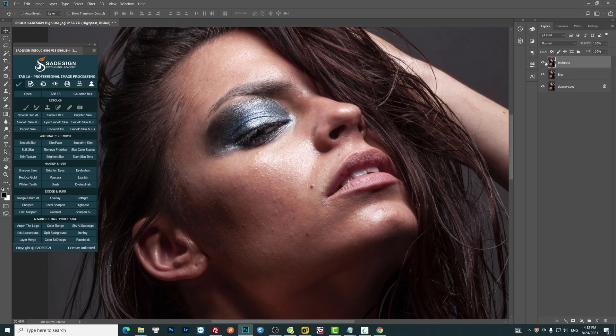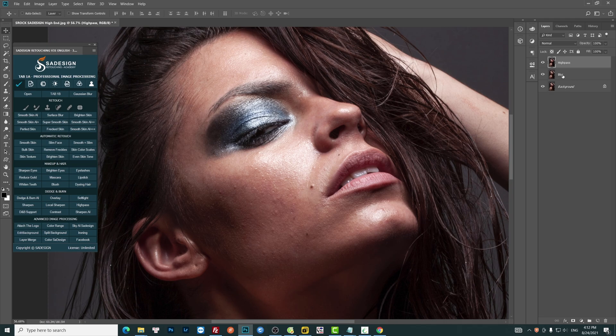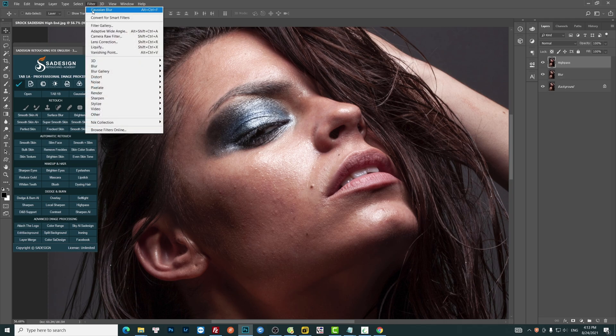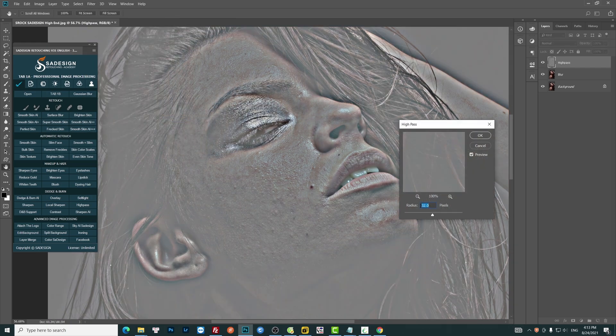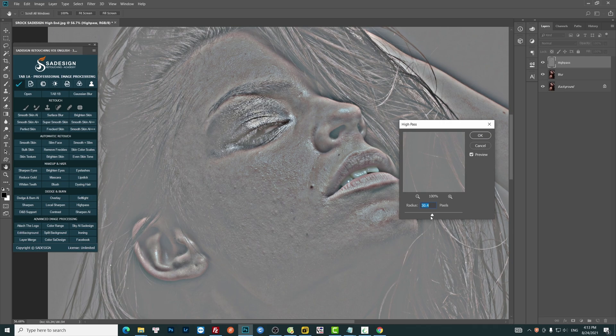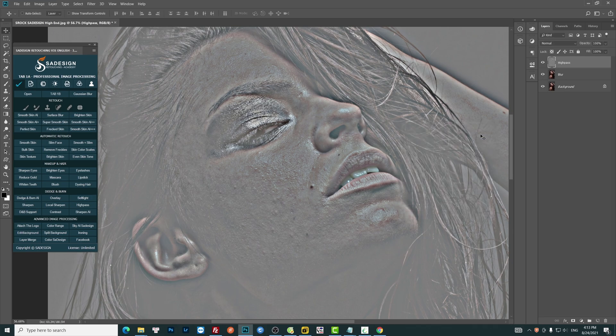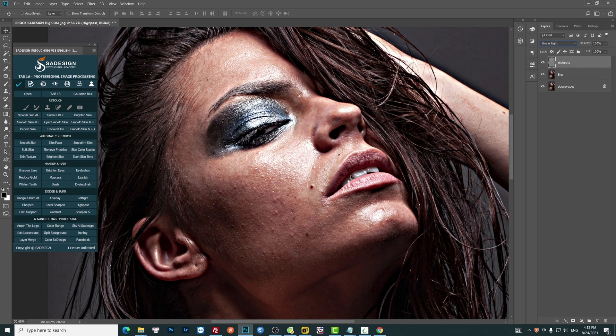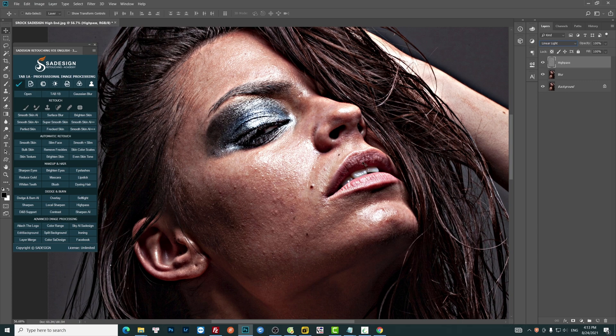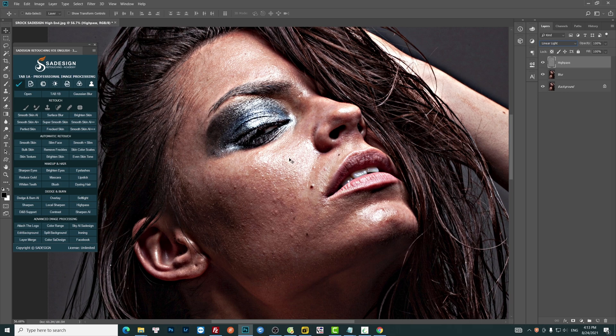The same thing applied to High Pass. The amount will be 30. Change blend mode to Linear Light. You can see clearly details on her skin since the contrast is too much.